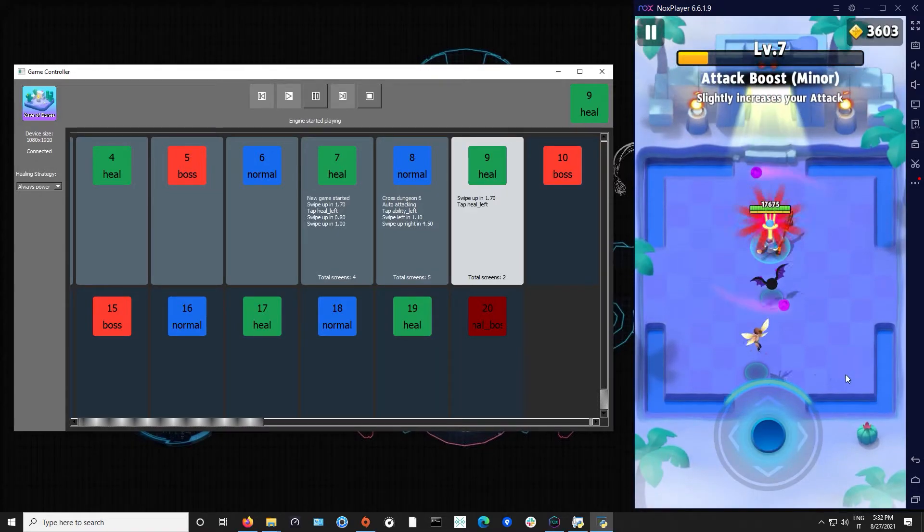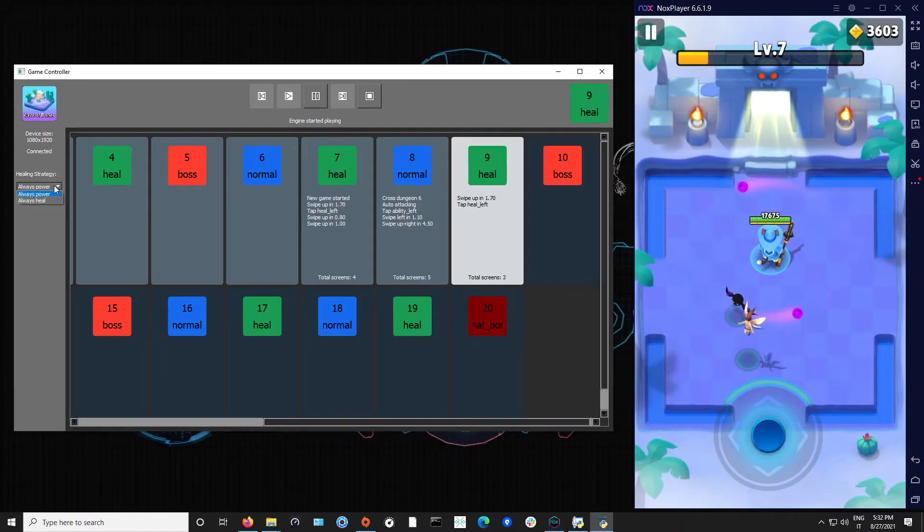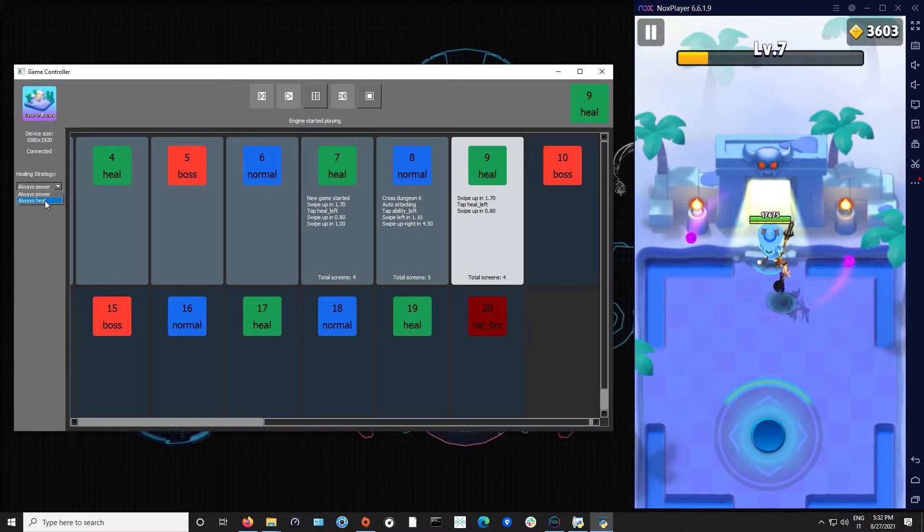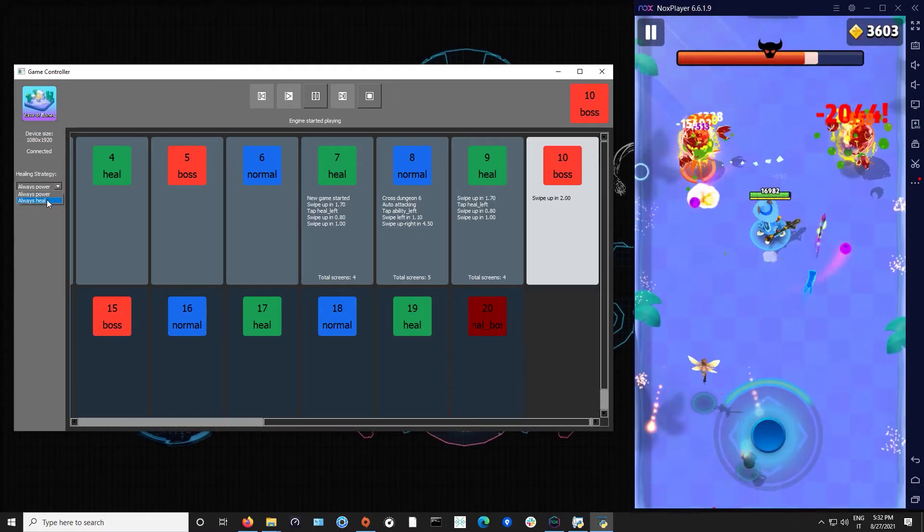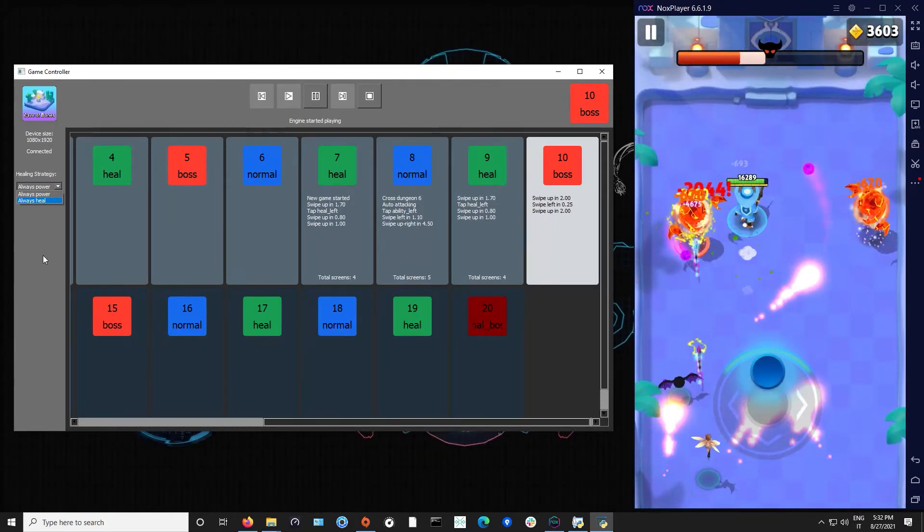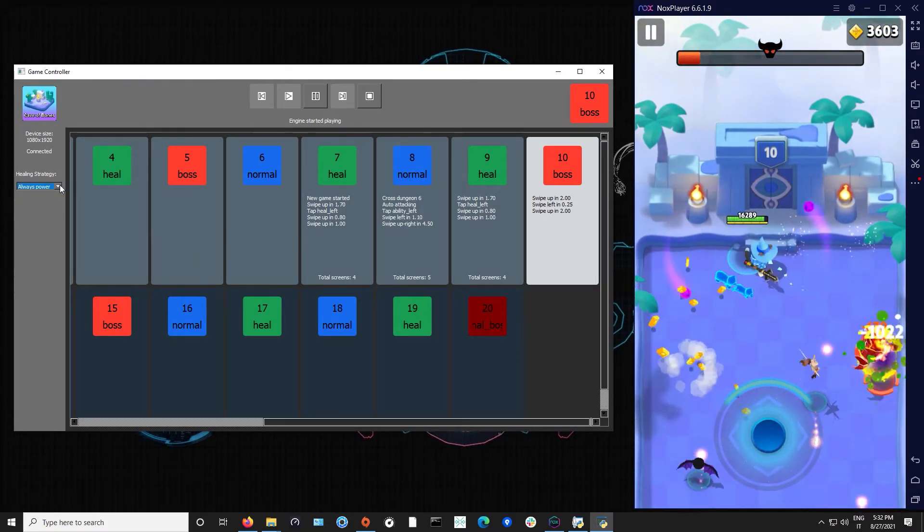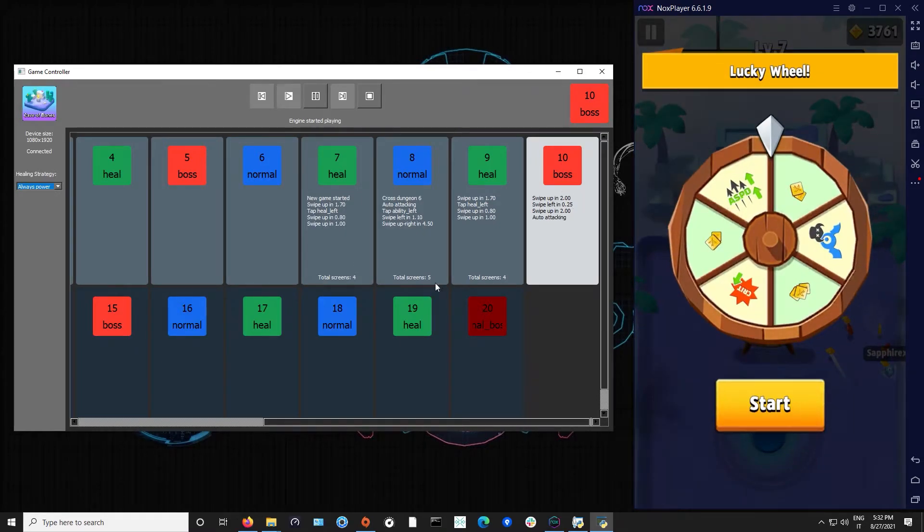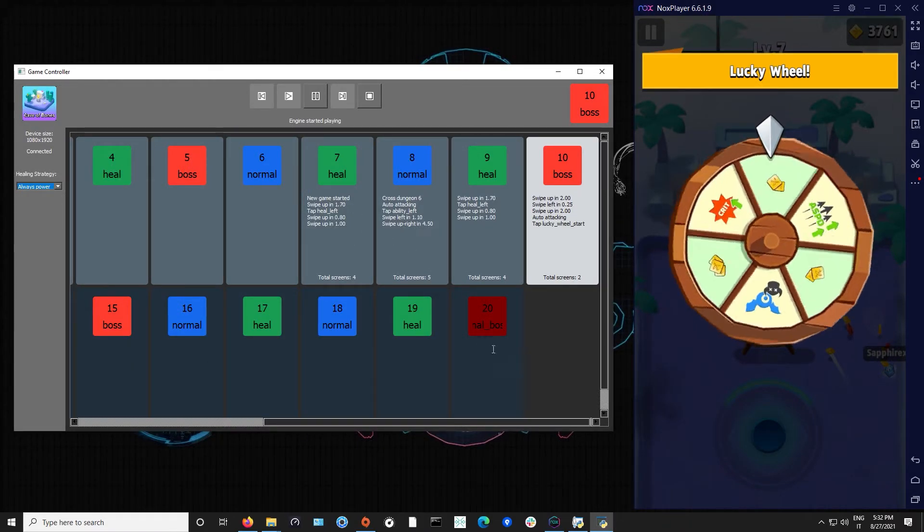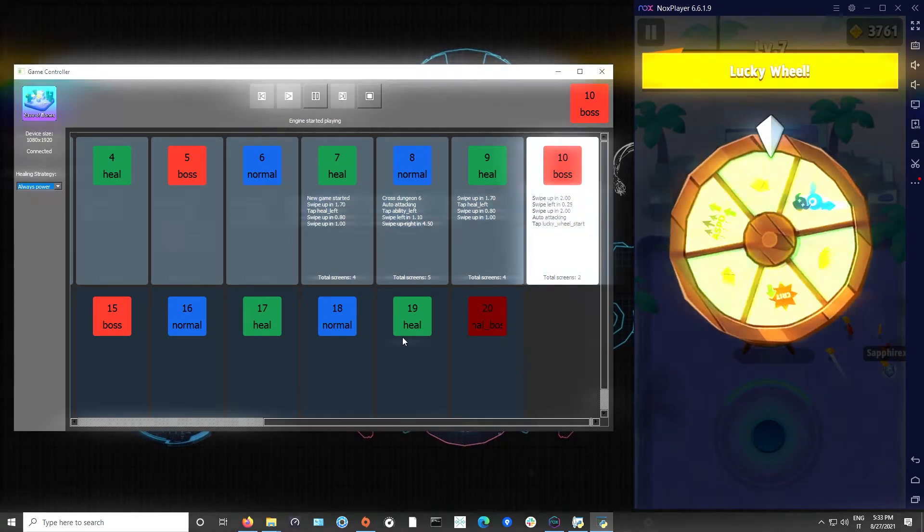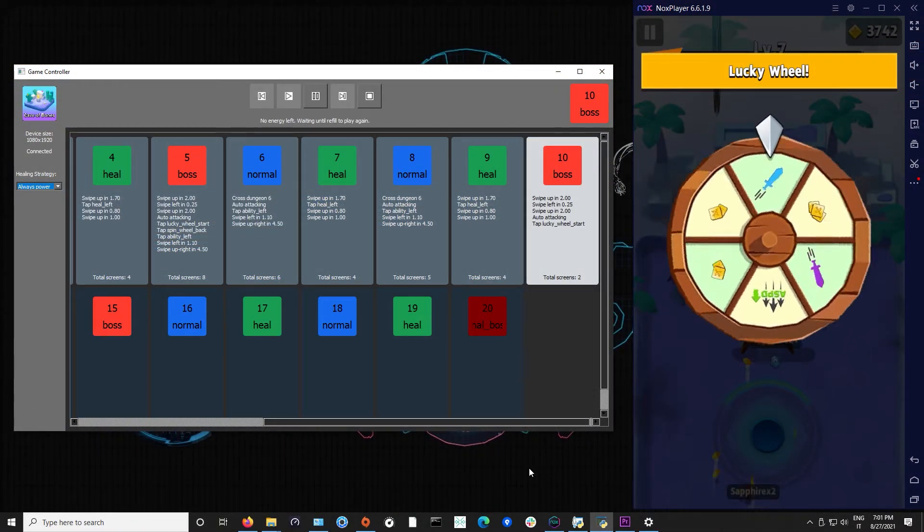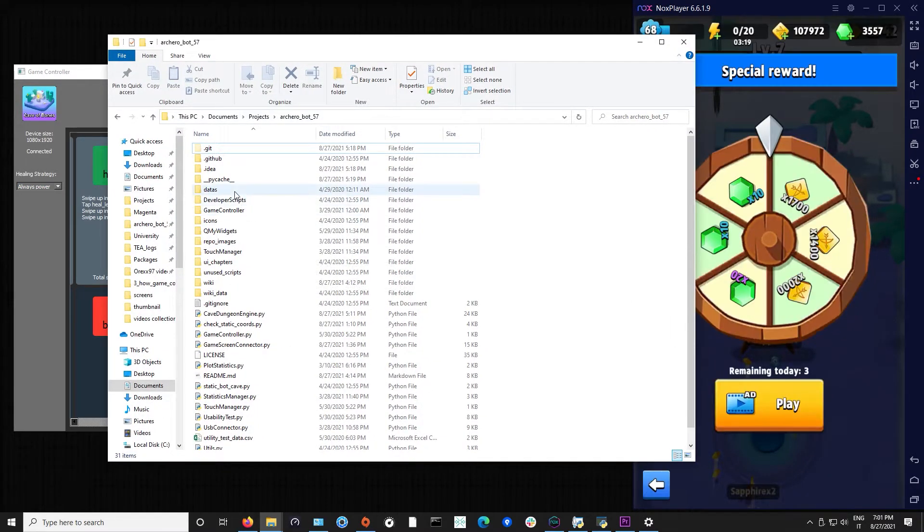When we are inside the heal level you can either use the left or right option and you can change it from here from the healing strategy, always power or always heal. I suggest you if you have a lower account to choose the always heal, otherwise if you have a higher account you can choose to always power up in order to go to more rooms before being killed. If you have an even higher account the bot will work until final boss then exit and then start a new game.